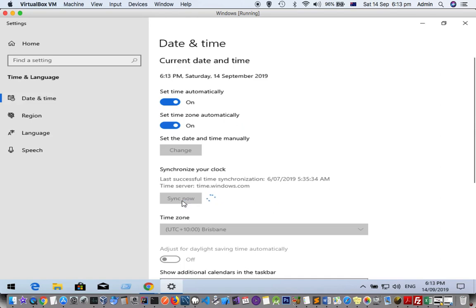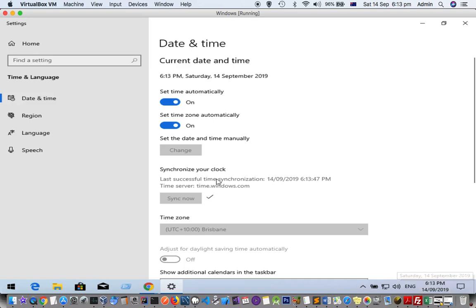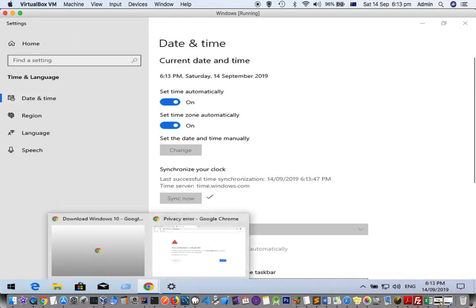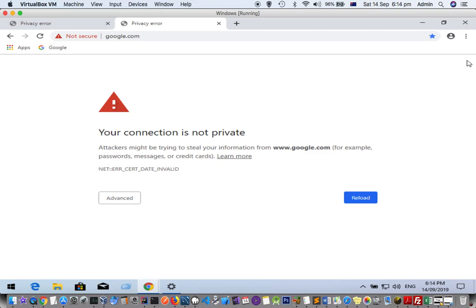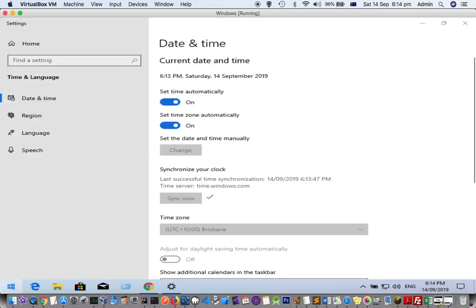Click on sync now. Now you can see the system date and time is accurate. Now if I go to google.com, that error should not be there. Let's refresh this and launch Chrome.